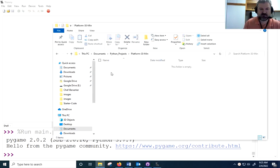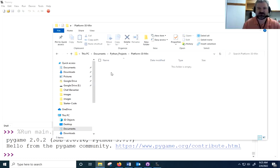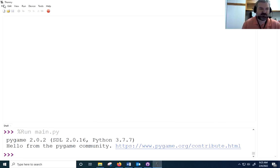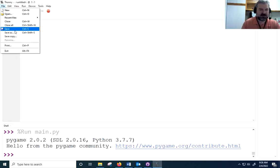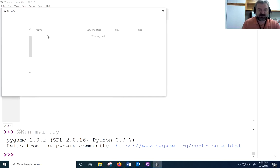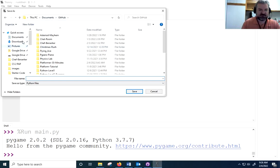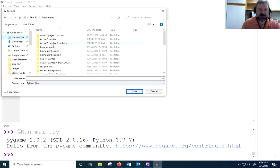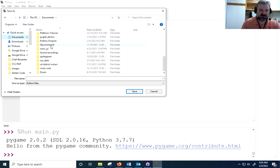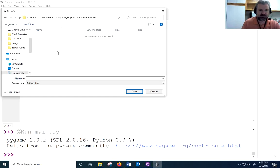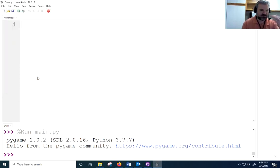I've got my directory where it's going to hold my files. I'm going to try and keep things pretty simple. Usually my projects end up having four or five files, but we're going to have just two: one text file and one module. I'll open up my Thonny editor and create a new file. I'll save this as main, as I typically do with my Pygame projects.